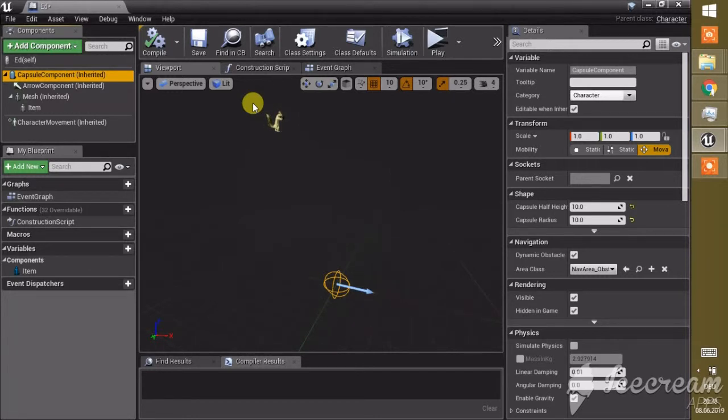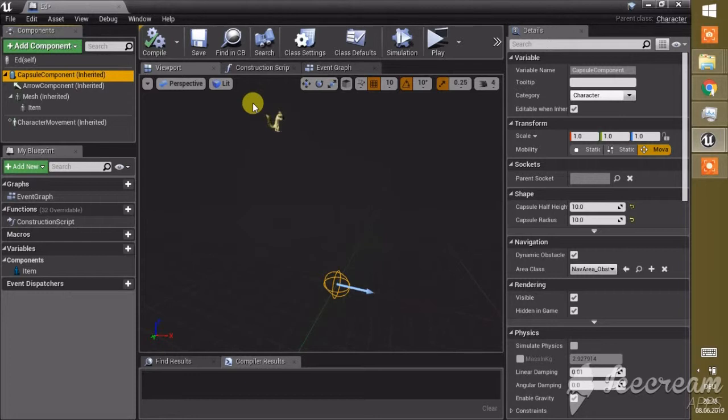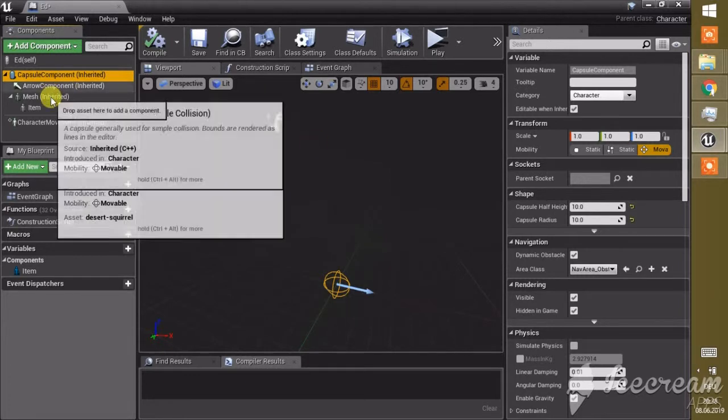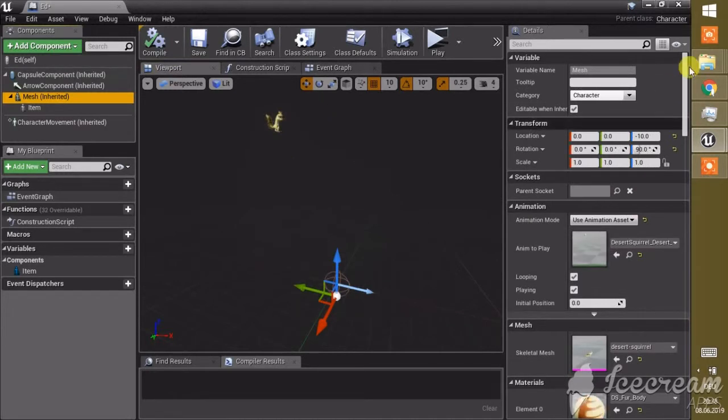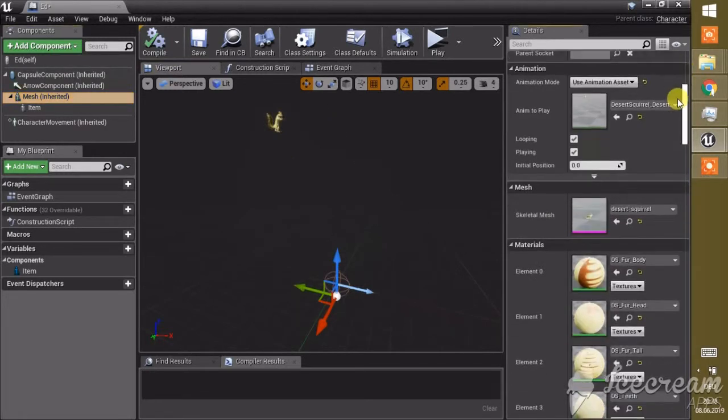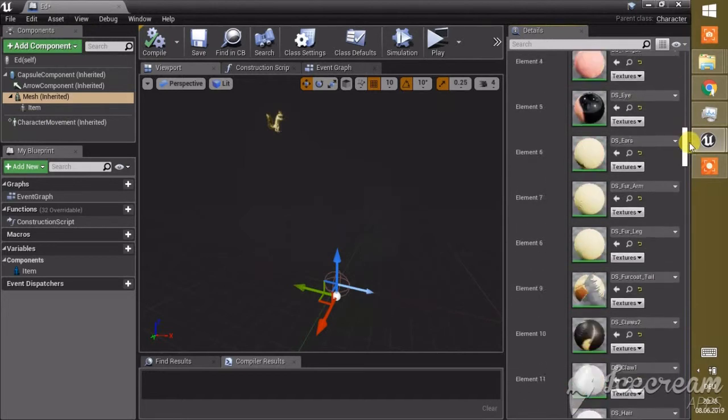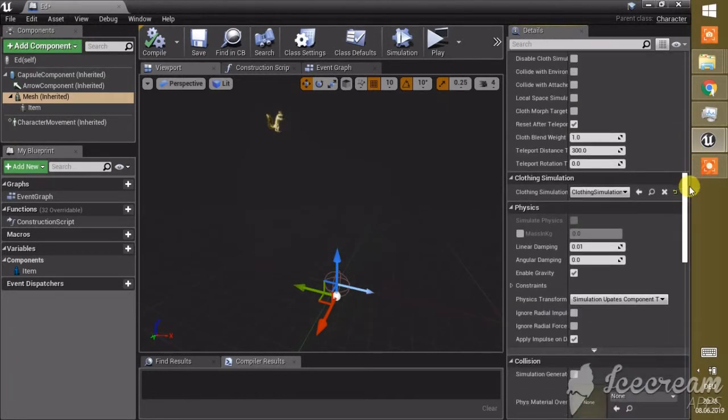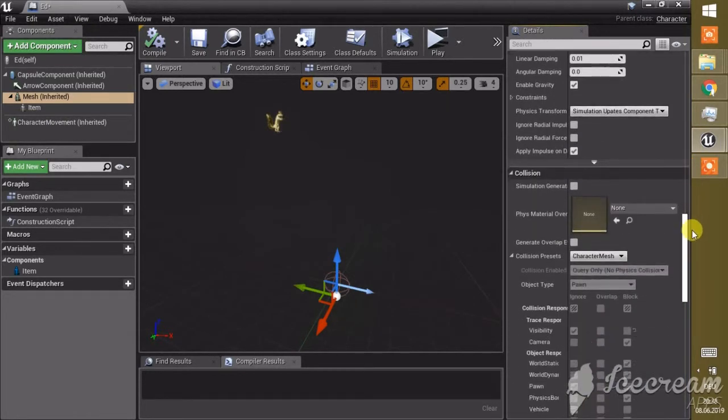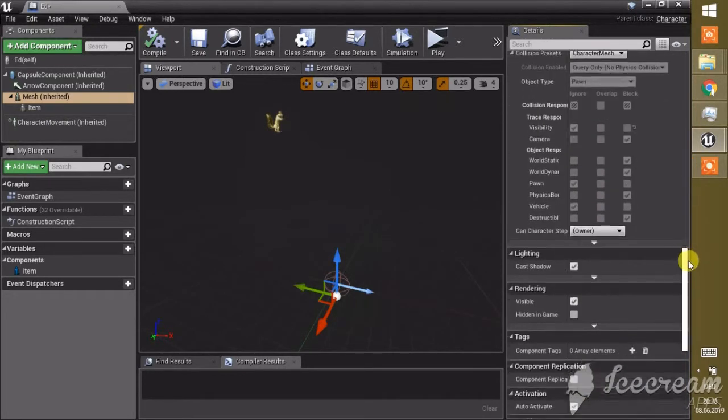But that's a little bit more complicated, and there is a much easier fix. You don't have to think about this problem here. If you go to the mesh for our squirrel and go into the detail panel and scroll down until we find rendering here.